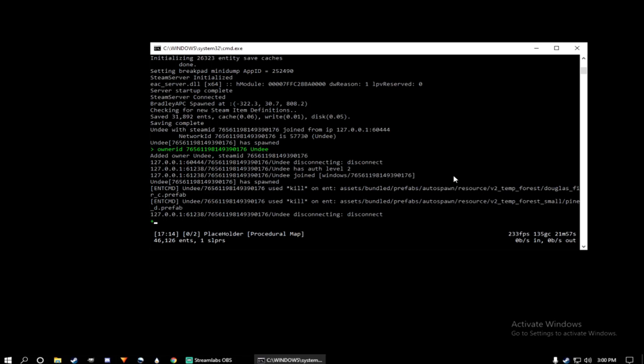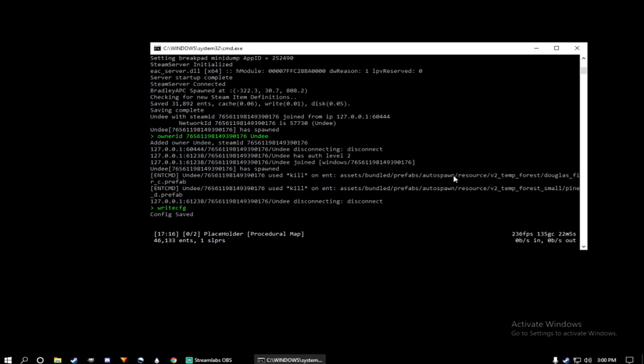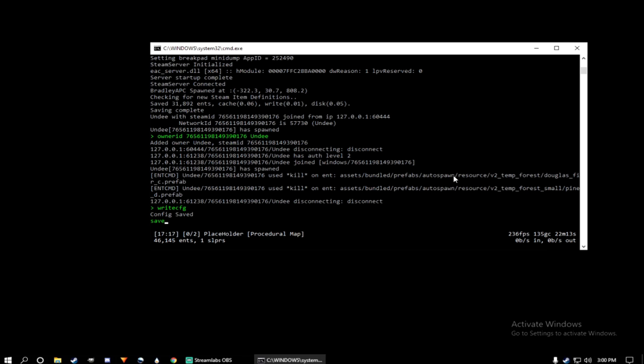A few more things I want to add is if you're getting ready to exit your server, type write CFG. That will save all your keybinds that you've written for your private server. And then type save. This will save all building blocks that you've done. And then if you want to exit, just type quit. And it will shut down your server.